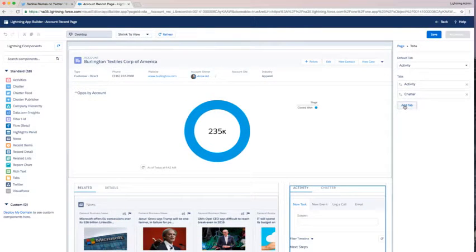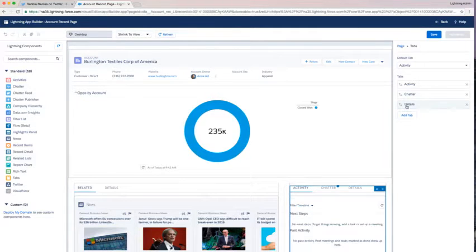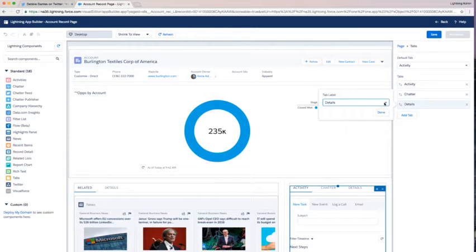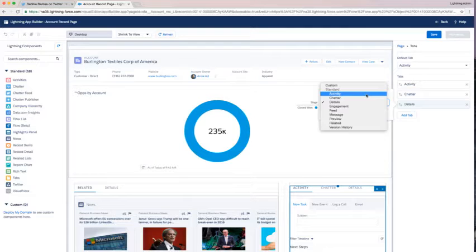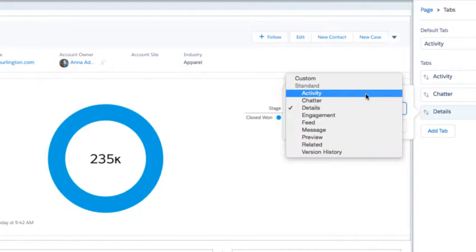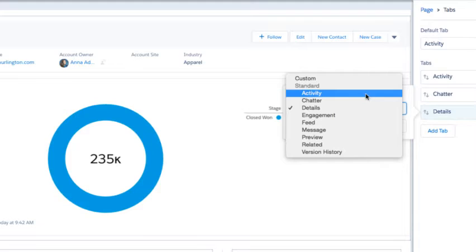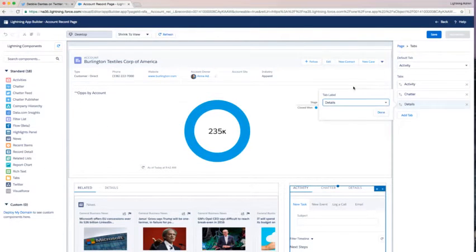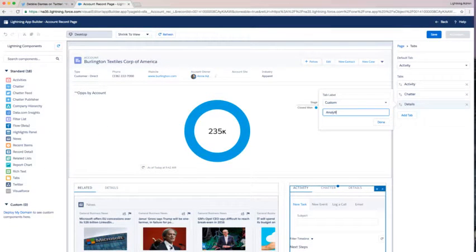Now when you have tabs, we do have this set of existing standard tab names like feed, details, engagement. I'm going to create a custom tab and I'm going to call it analytics. This also gives me the option if I choose to add more charts, I can do that as well.